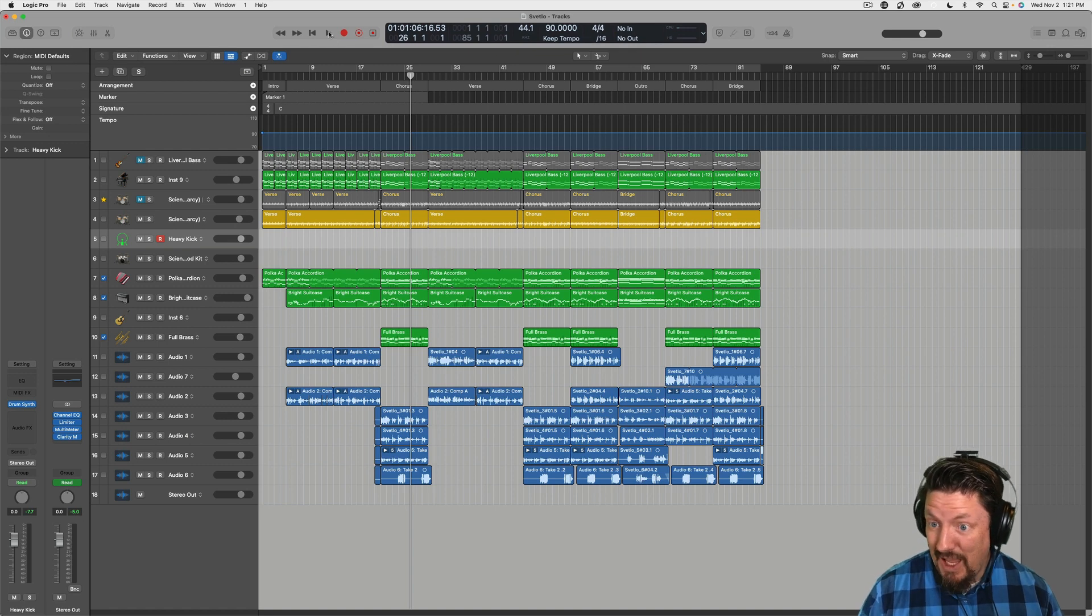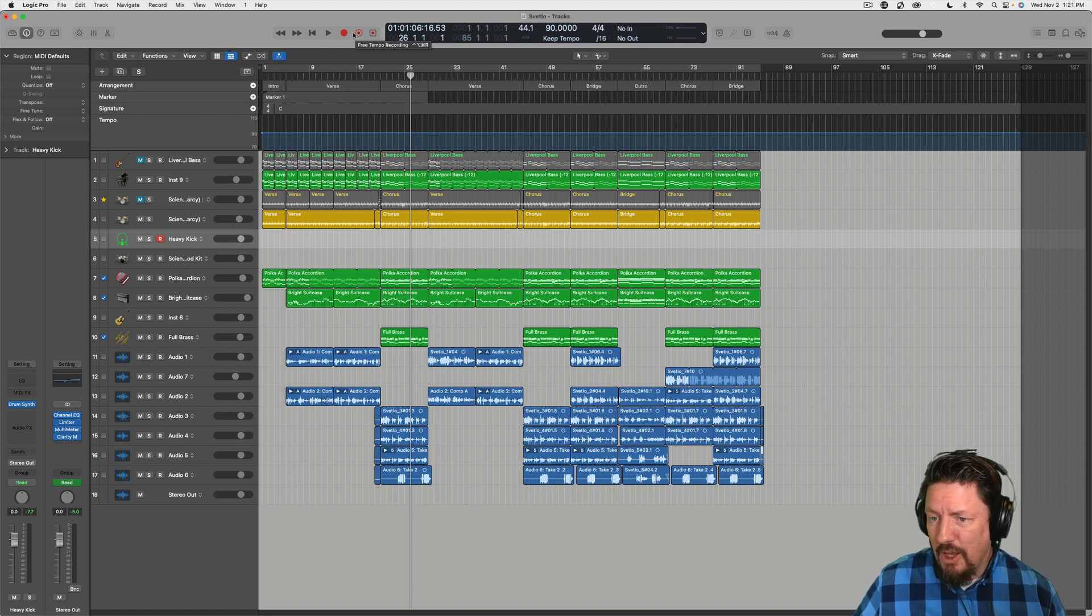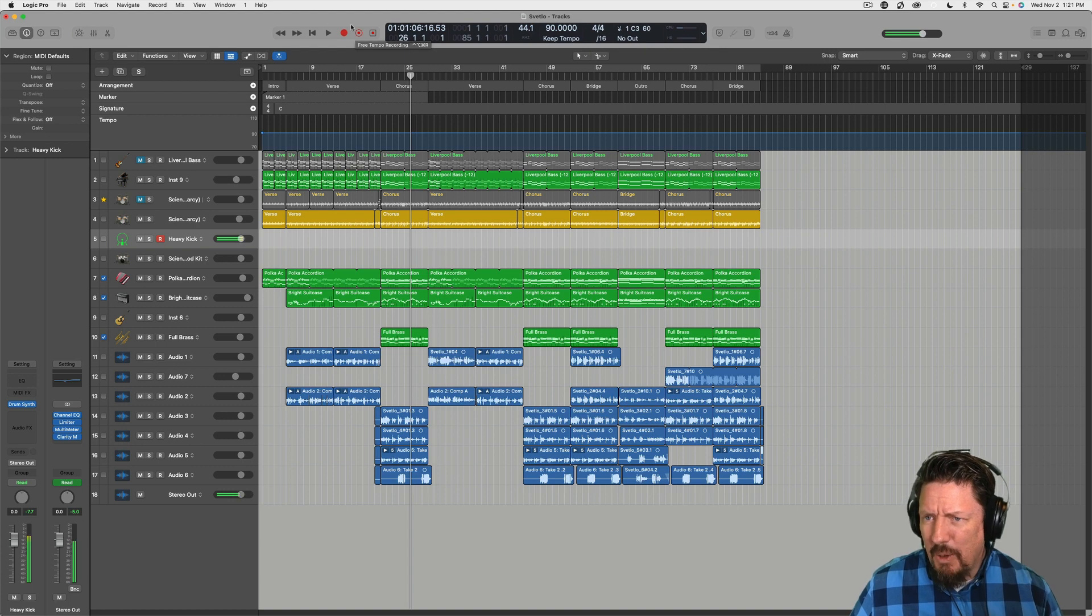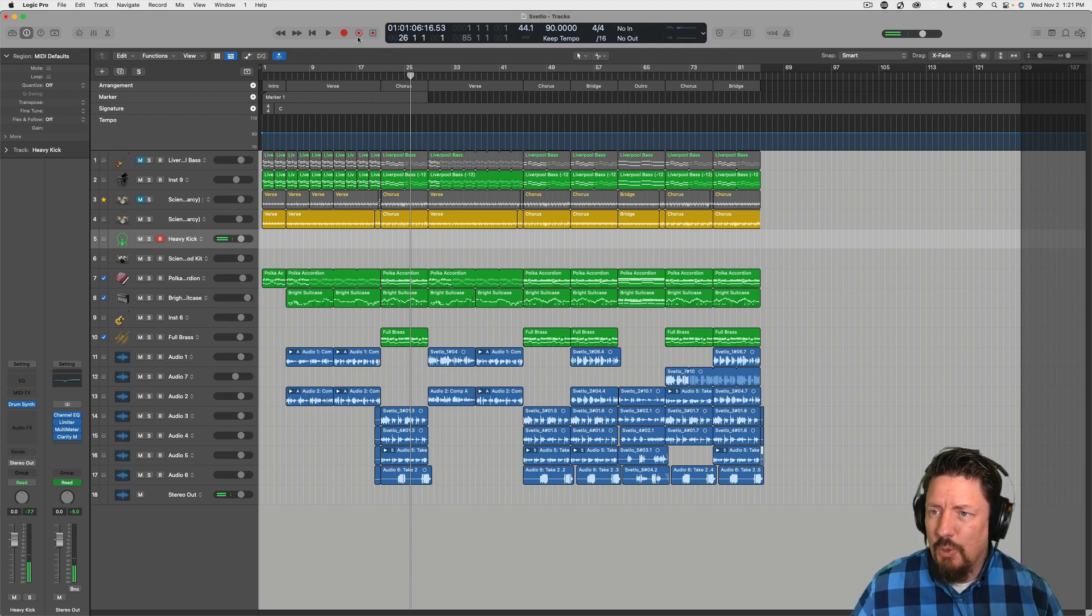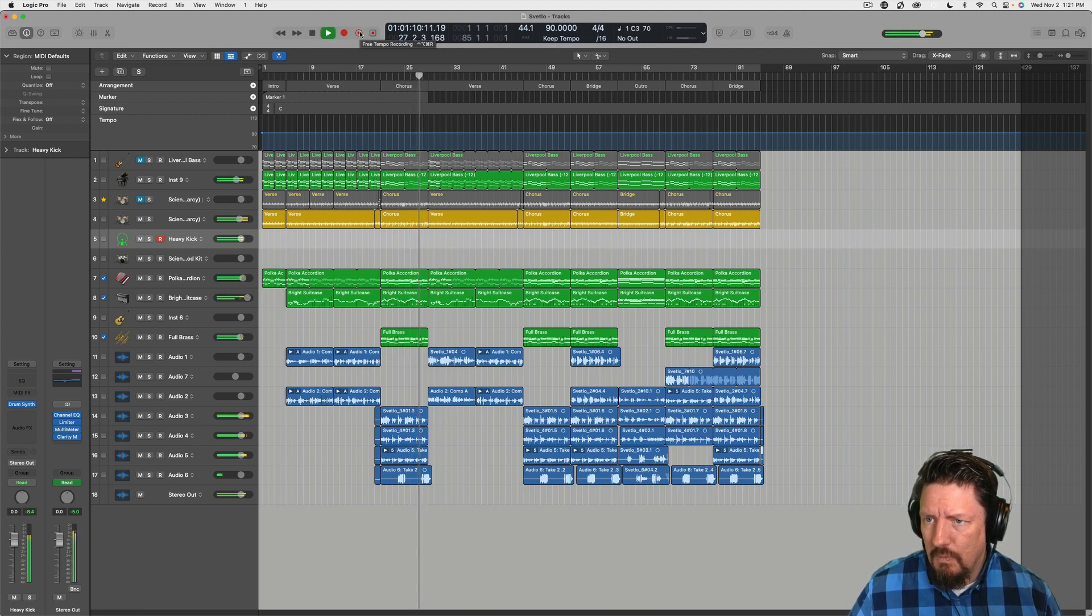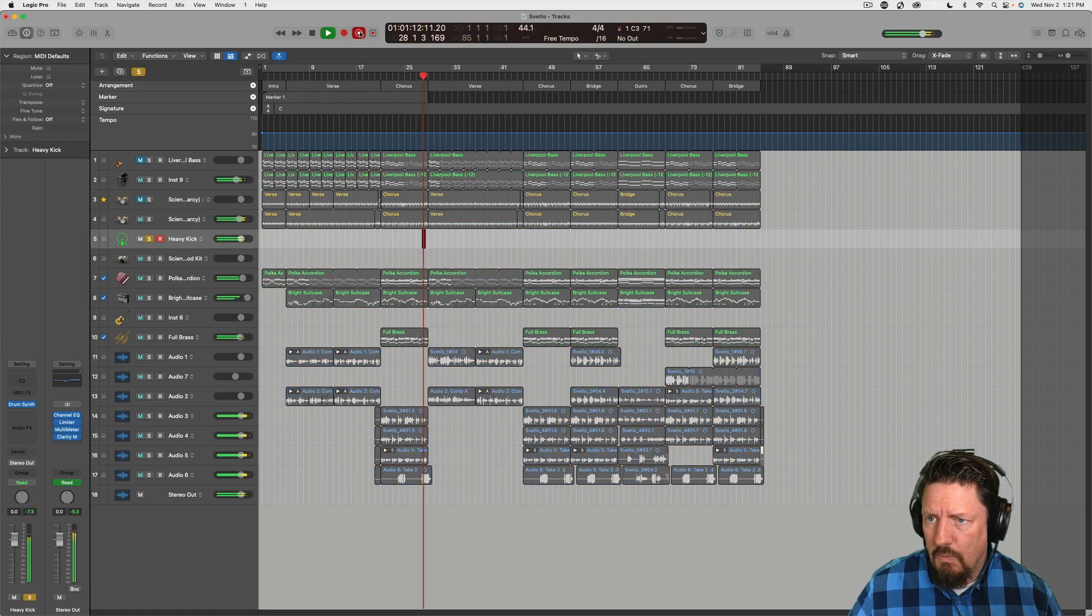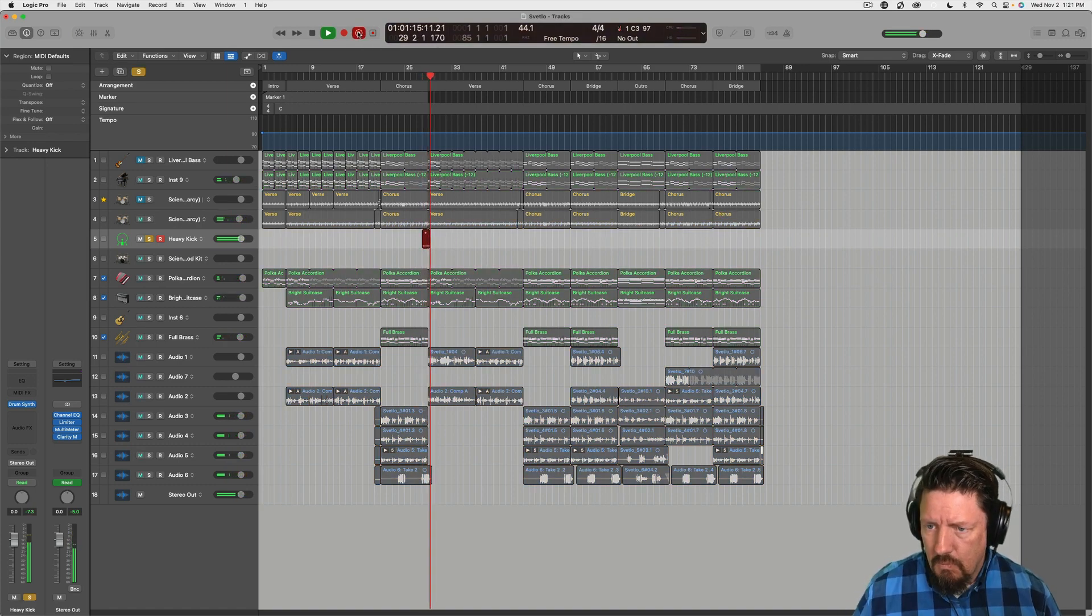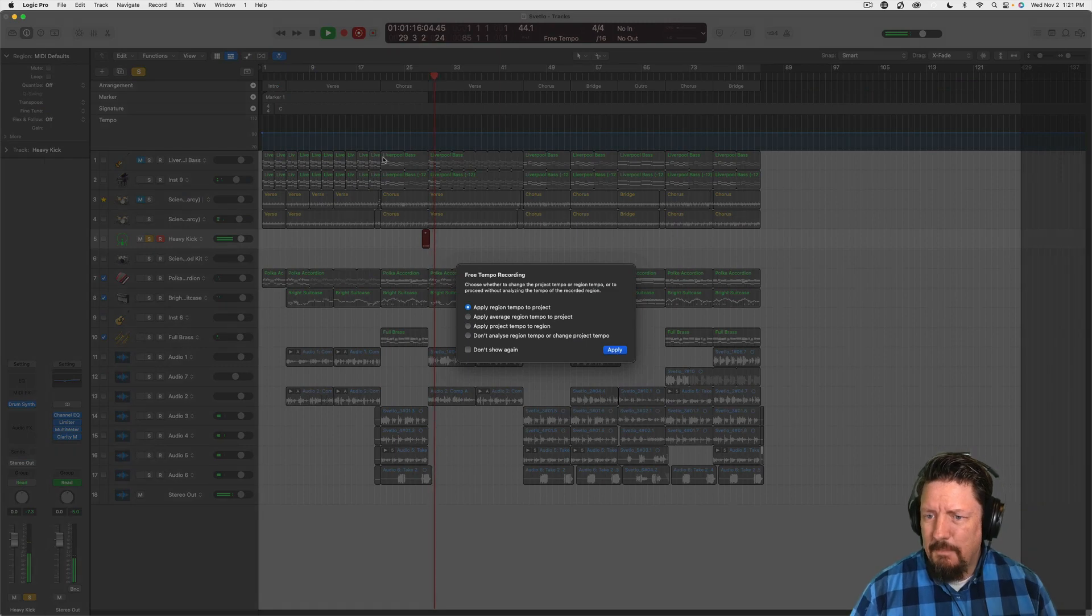So I'm going to push play, not record first, I'm going to tap along. And then right when I want to be able to do a custom tempo, I'm going to push this button. Just like that.